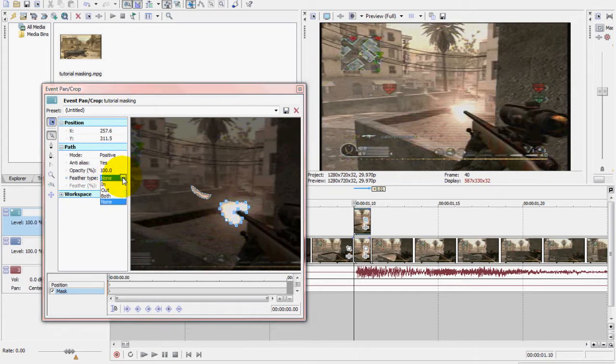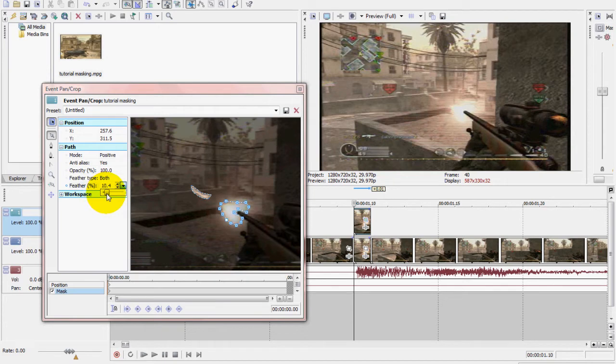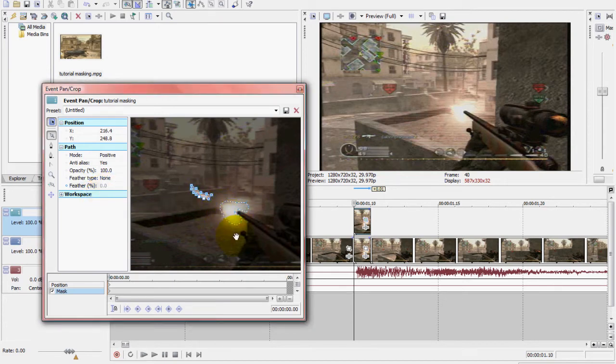All right, so then you want to go to feather type, click on the mask part, and then go to feather type clip and make it both. And then feather percent and make it around 10. And make sure you do it to both parts if you're masking out two different sections of a video clip and you want it to be the same.